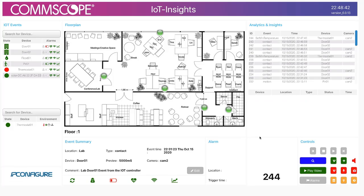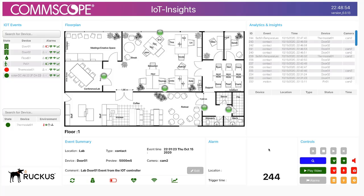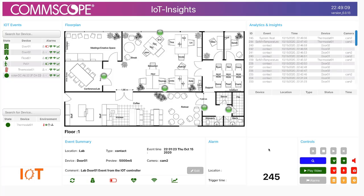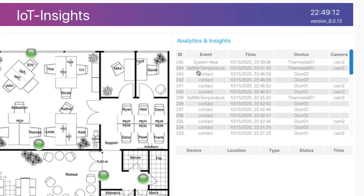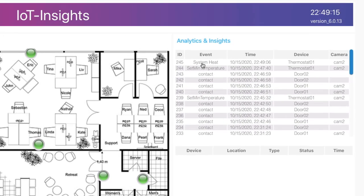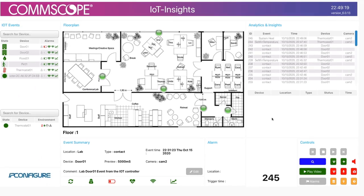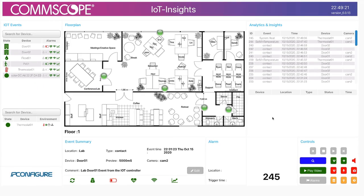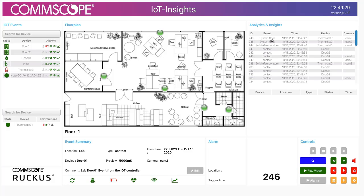I have a thermostat onboarded into IoT Insights — it's actually the Telkonet thermostat. I'm going to select different buttons on the thermostat. For example, I'll change the mode and go into heat mode. IoT Insights detected that I changed the thermostat mode and went into system heat. Now I'll go back into cool mode, and you can see it detected that I went into cool mode.